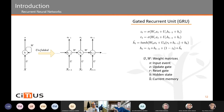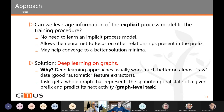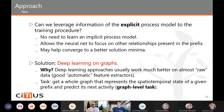The idea of the approach is: can we leverage information from the explicit process model into the training procedure? This has several advantages — we don't have to learn an implicit process model, allowing the neural network to focus on other relationships in the prefix, which may help converge to a better local minimum. The solution we propose is to use deep learning on graphs, because deep learning works much better on near-raw data and is a good automatic feature extractor, allowing us to use data representing the current state of the process model as directly as possible.